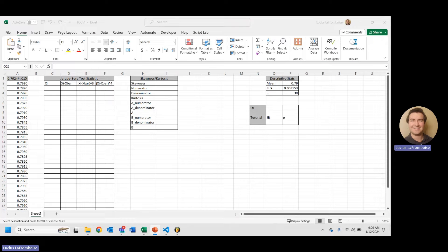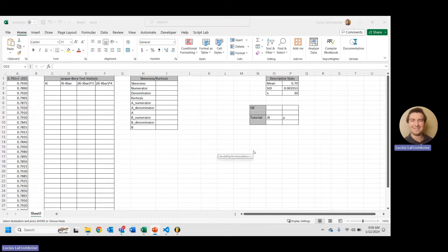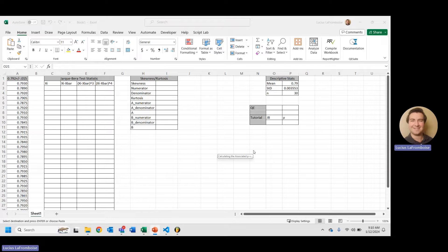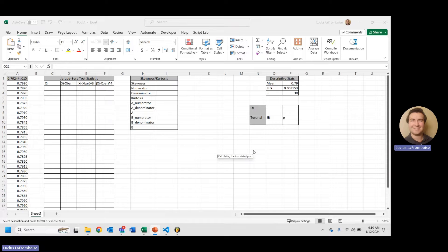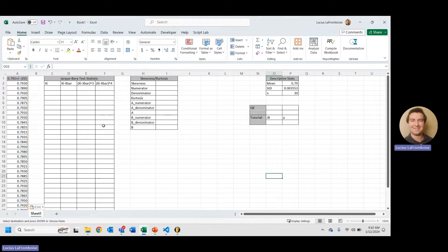All right, here we are in Excel, and I've already got this template set up for the Jarque-Bera test statistic and p-value. And if you want to use this template, go ahead into the link in the description. There will be a download link to this Excel file. It will have all of the math already done, but you can just delete that and follow along, or you can just put in your own data for it.